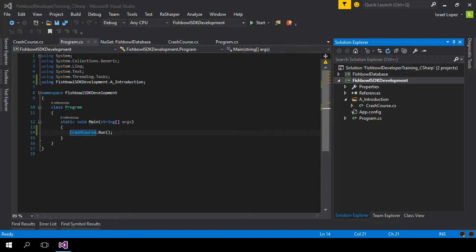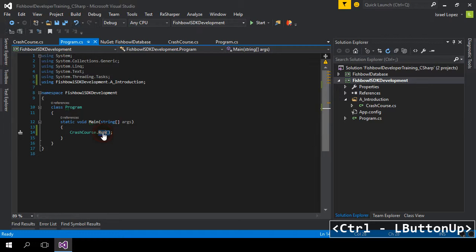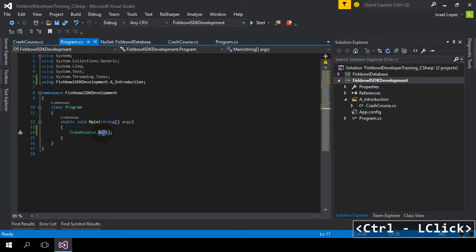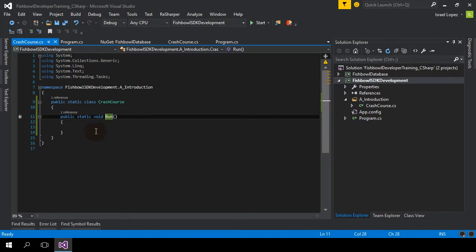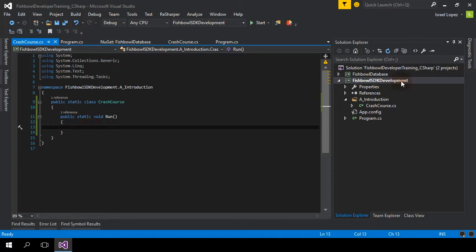So we're going to get this real quick. I'm just showing you that my main method in my startup project in my solution is just the main class going to my crash course class which is a run method. That's it. So let's get started.